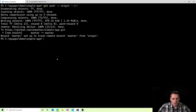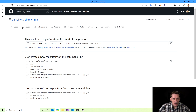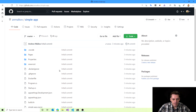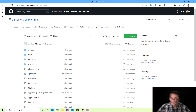I switch back to my browser and refresh the page. My code is really pushed here — everything is there, except of course the bin and obj folders which we specified in the gitignore file. So my code is on GitHub now. The next thing I'm going to do is create a workflow to build my image and push it to GitHub Packages.